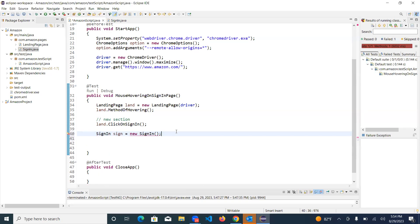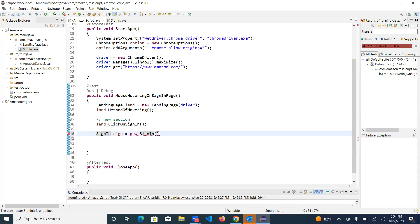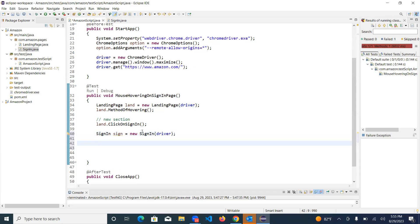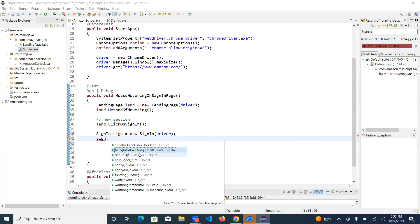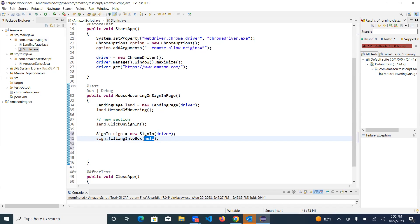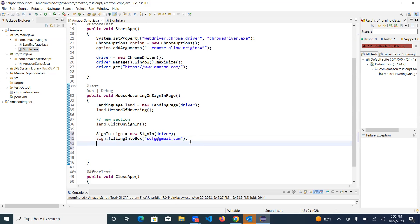The error will be gone once we import it. Now you need to pass the driver as well - that will resolve the issue. With the help of the object you have created, just try to access it with dot notation - it will directly show the user-defined method which you have created. Click on that, enter it, and now pass the email from here - like `sdfg@gmail.com`. Let's run the code and see whether it's working or not.